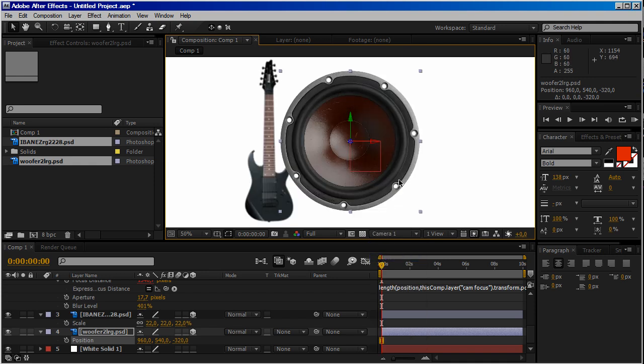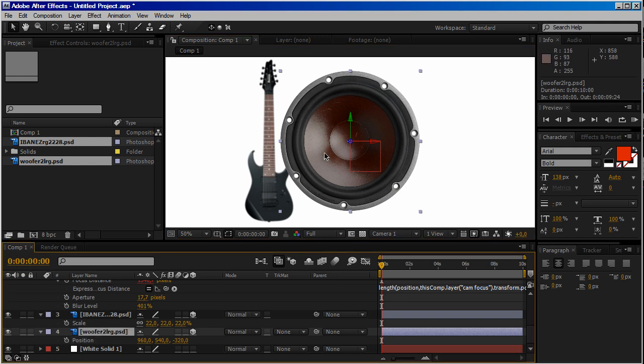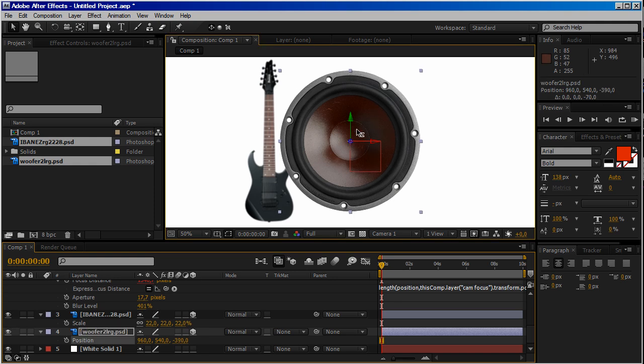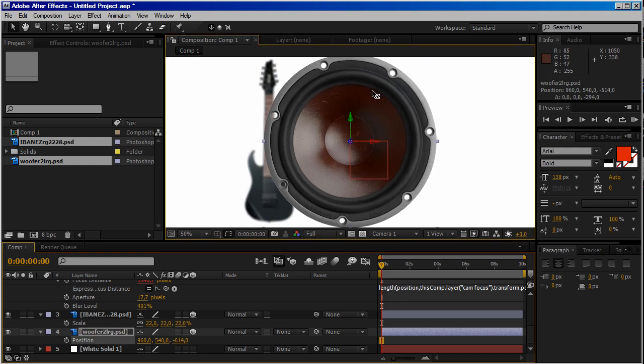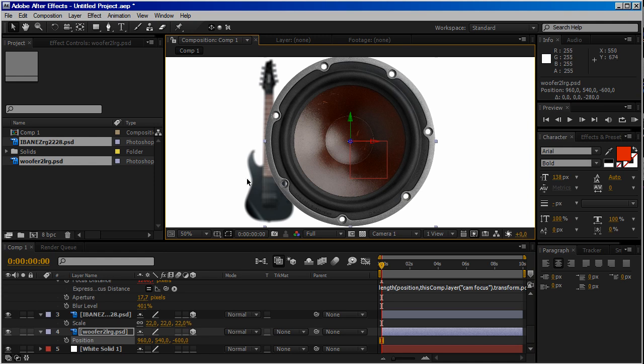As we can see, the speaker is in focus while our guitar is out of focus. So if we select the speaker and move it on Z axis, as we can see, blur amount keeps increasing. The guitar is more and more out of focus.